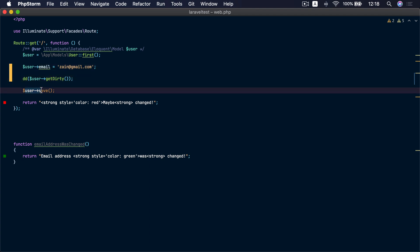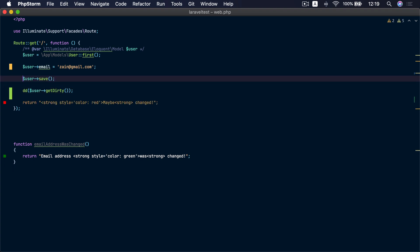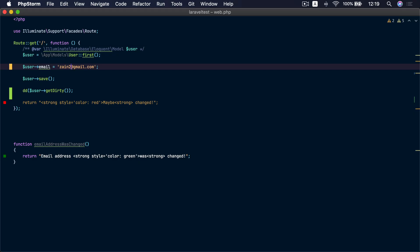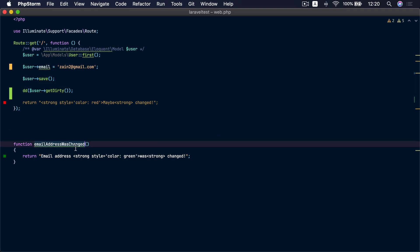But we can't rely on checking here before persisting the model that the email address has changed, because maybe the save will fail. If we do any action while the model is not persisted yet, we might be doing the wrong action because the email address hasn't actually changed. So we want to move this call until the model is actually persisted in the database. If we refresh now, getDirty() is empty — even if we change the email address it's still empty — because Eloquent flushes the dirty array after the model is persisted.